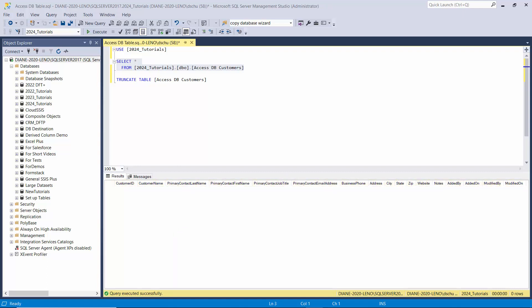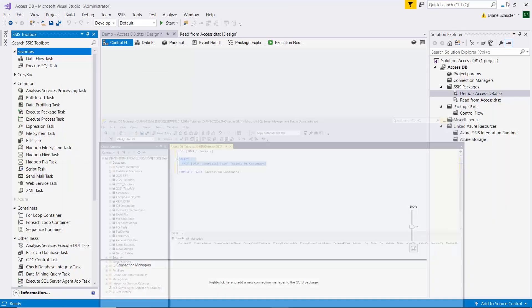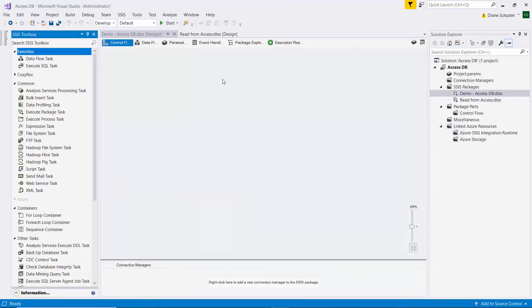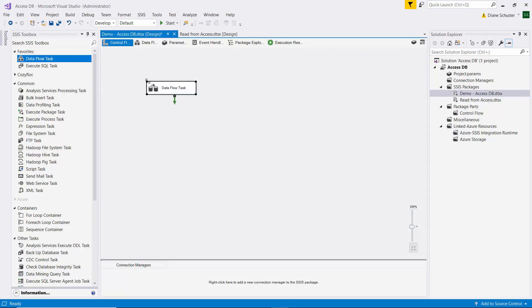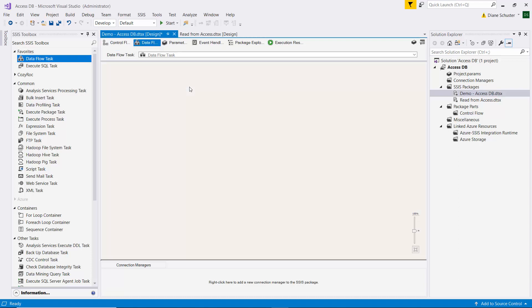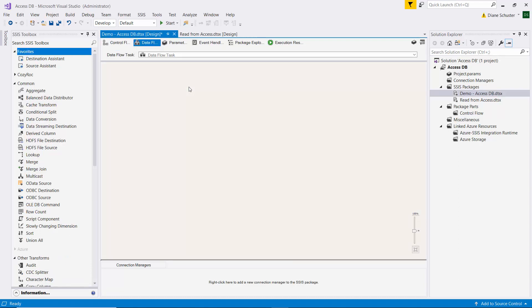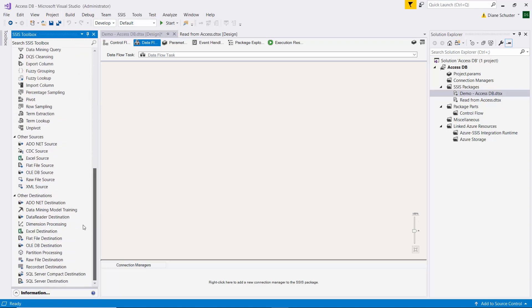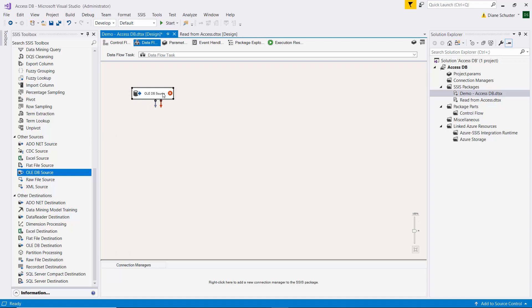So now we'll go to Visual Studio and I'll drag Dataflow task onto the canvas and double click to go over to the Dataflow canvas and I'm going to start by dragging the OLEDB source onto the canvas.